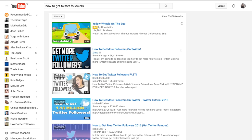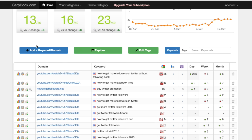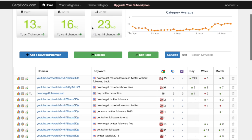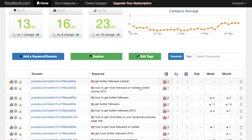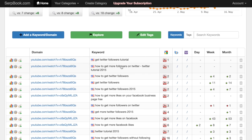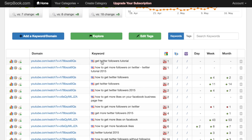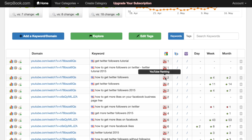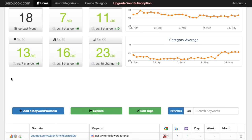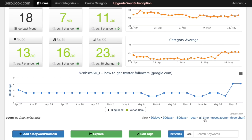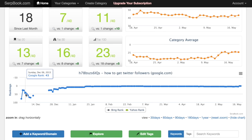Before that, I want to show you a statistic I got on my SERPbook account. SERPbook is a service where you can track the exact ranking of your videos — it shows you the current position your video holds on YouTube. As you can see, my video is on position one, two, three, and four on the first page for almost all the keywords here. For 'get Twitter followers tutorial' it's on one, 'how to get more followers on Twitter' it's on one, 'how to get Twitter followers' is on second position.